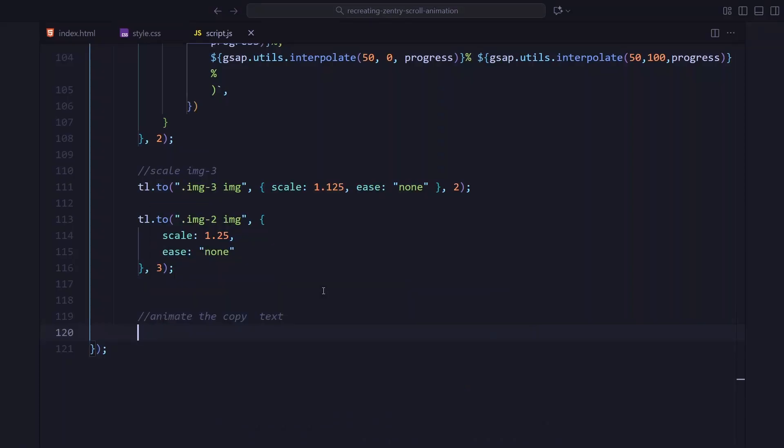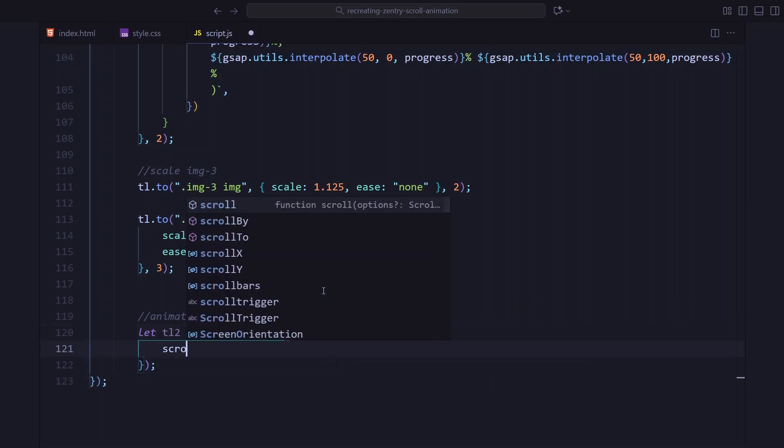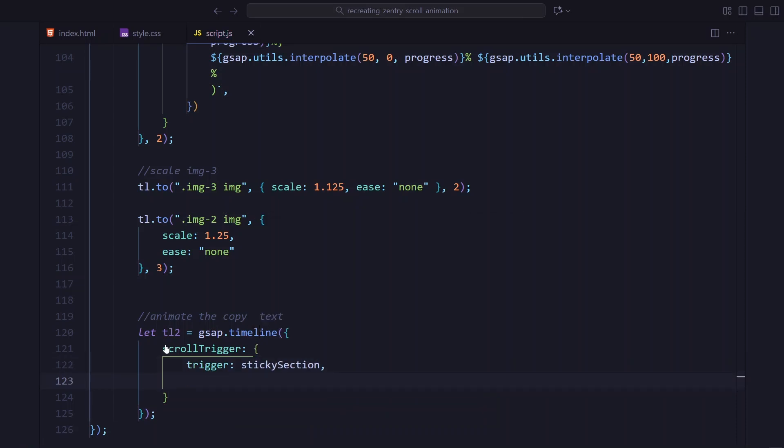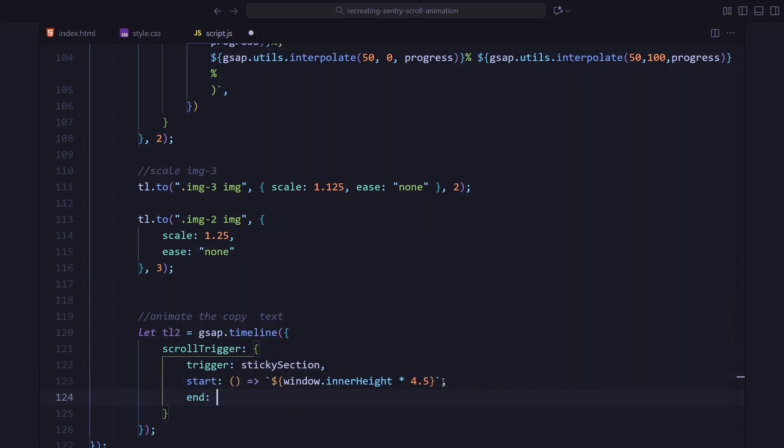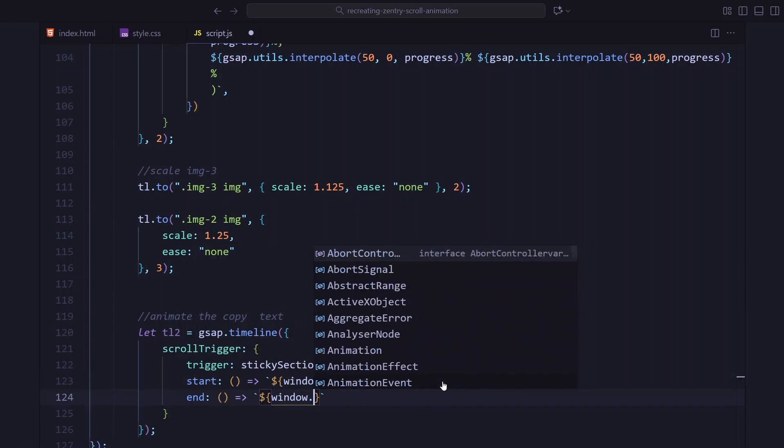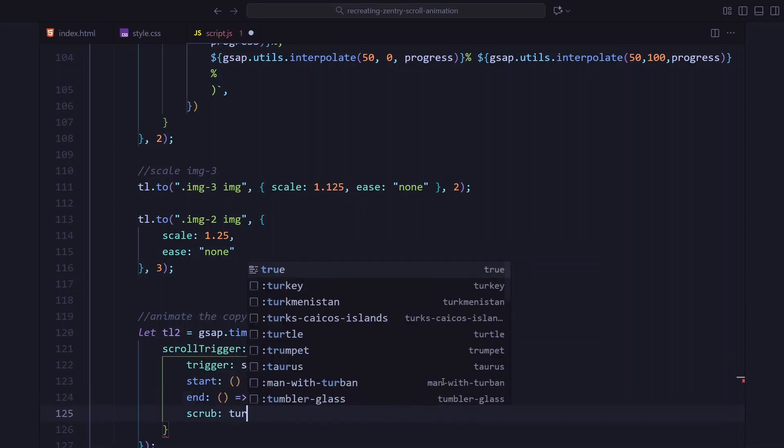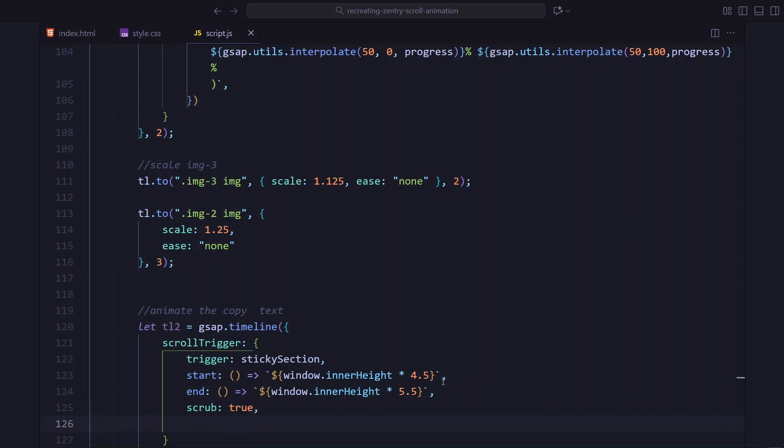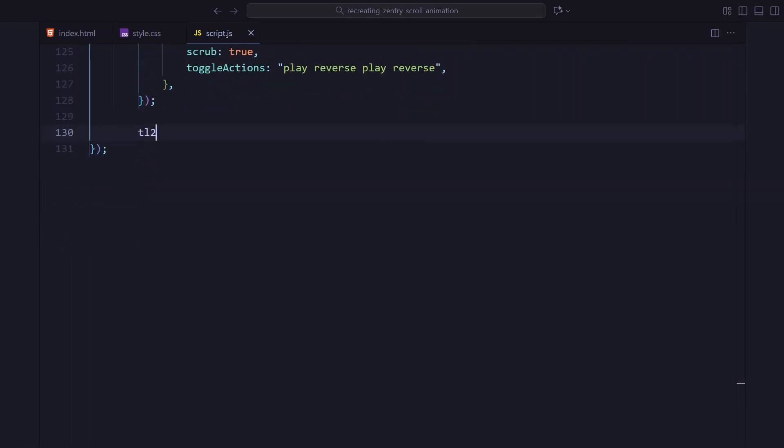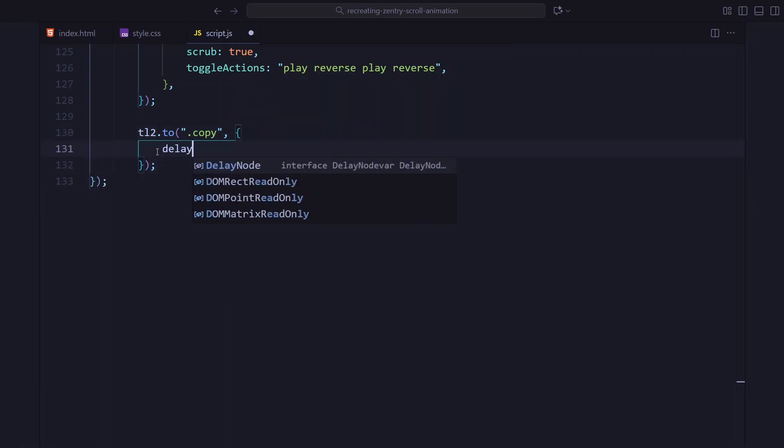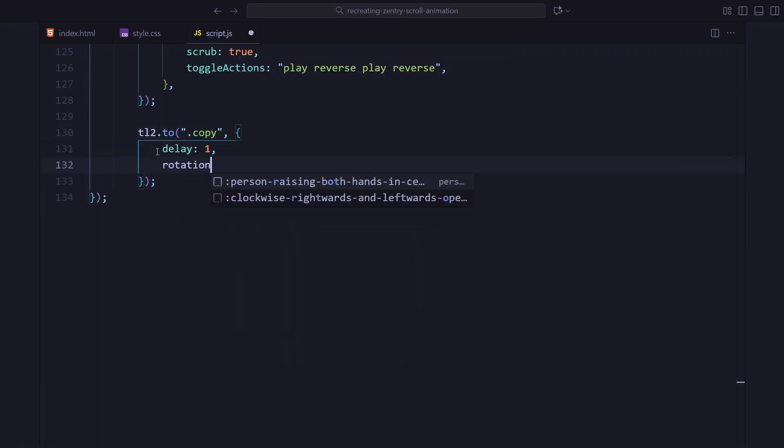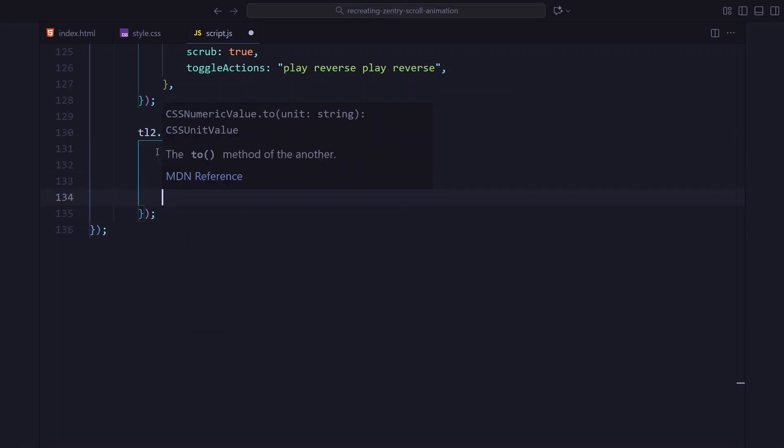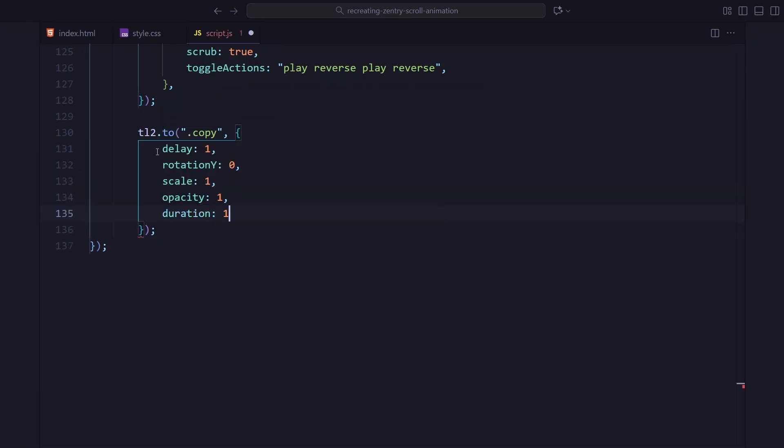Now, for the outro text. This gets its own timeline and its own scroll trigger. It only plays near the end of the sticky section. And basically, it rotates the text into place, scales it up, and fades it in. And that's pretty much it for the javascript. We set up smooth scrolling, split the text into spans, added a flicker animation, and built a scroll driven timeline for all the image transitions. Now, let's take a look at the final result in the browser.